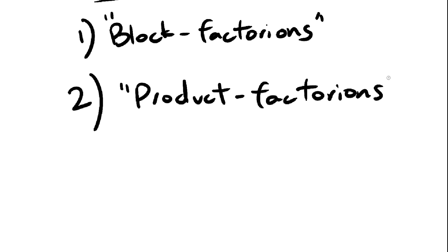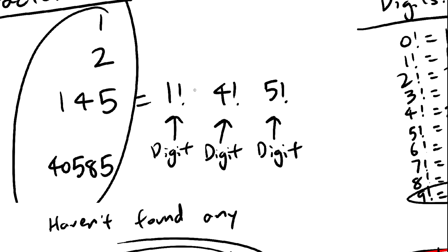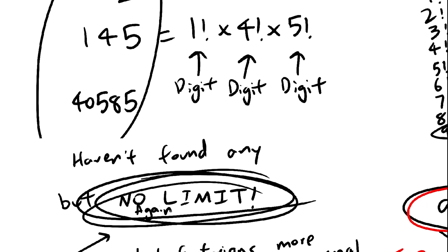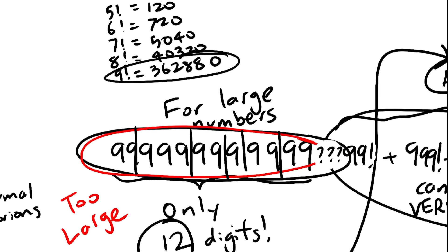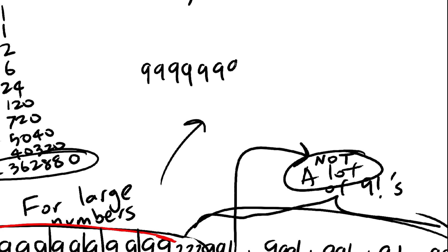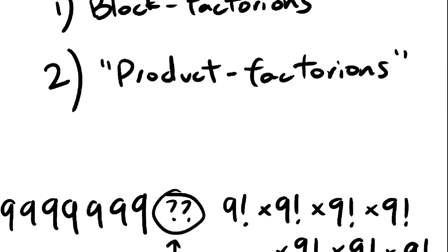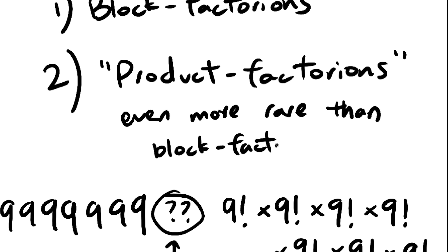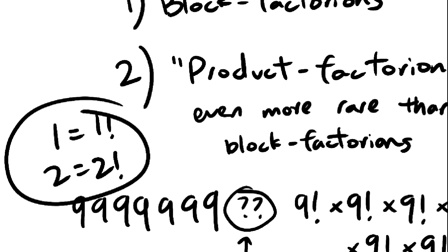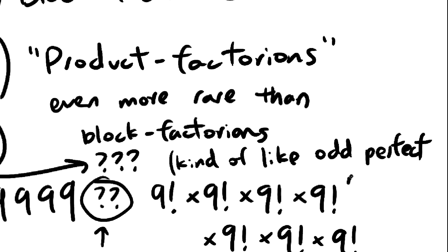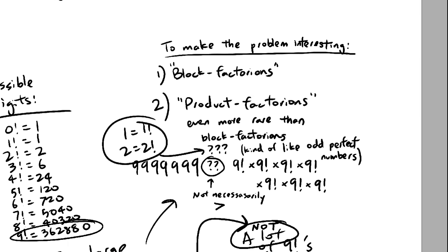The second solution is to multiply the factorials together instead of adding them. This also gets rid of the limit, because products are a lot bigger than sums large enough to compete with a concatenation. These product factorions seem to be really rare, though. You have one and two, but I haven't been able to find a single other product factorion. They might not even exist. A thousand different things need to line up for a number to be a product factorion.